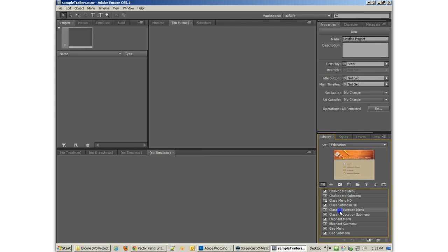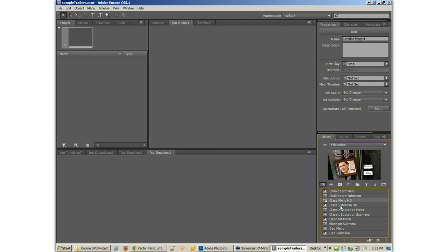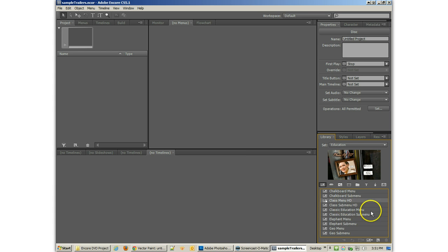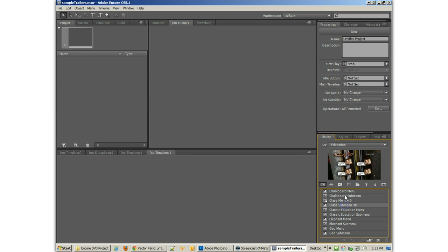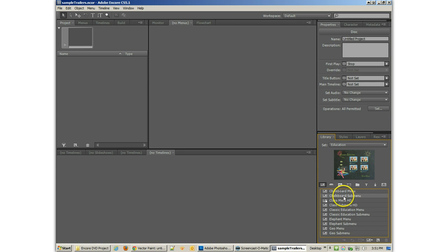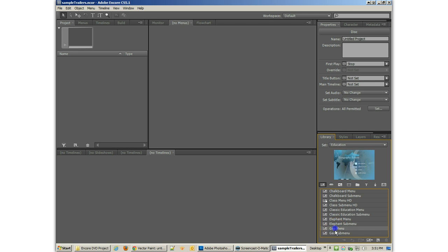But I do want to point out one thing real quick, and that is we do want to make sure that we are using widescreen, not HD in this case. You'll see that's HD, but we want widescreen. And you'll see that one's four by three, this one's four by three, that one's four by three.